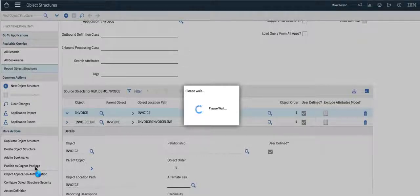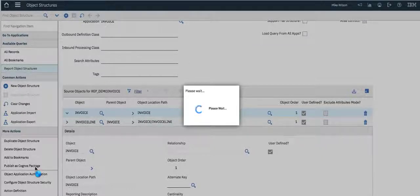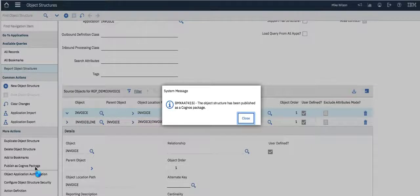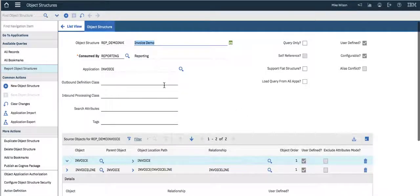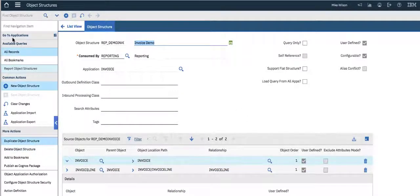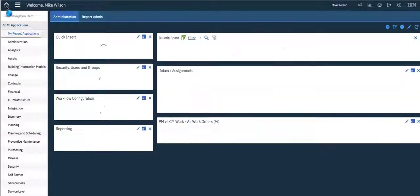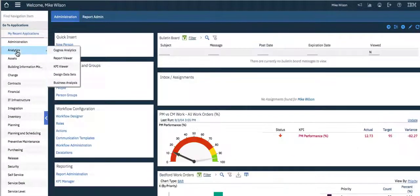It's very important to note that when you do this process, we ask that you start with a very simple model to prove out your process. Then as you go into more complicated models — imagine the work order report object structure with many tables — it's going to take a little bit longer. It gives me a message that it has been published. And now if I want to access that content, I'm going to come here from the menu again to highlight the many different ways you can access Cognos Analytics.